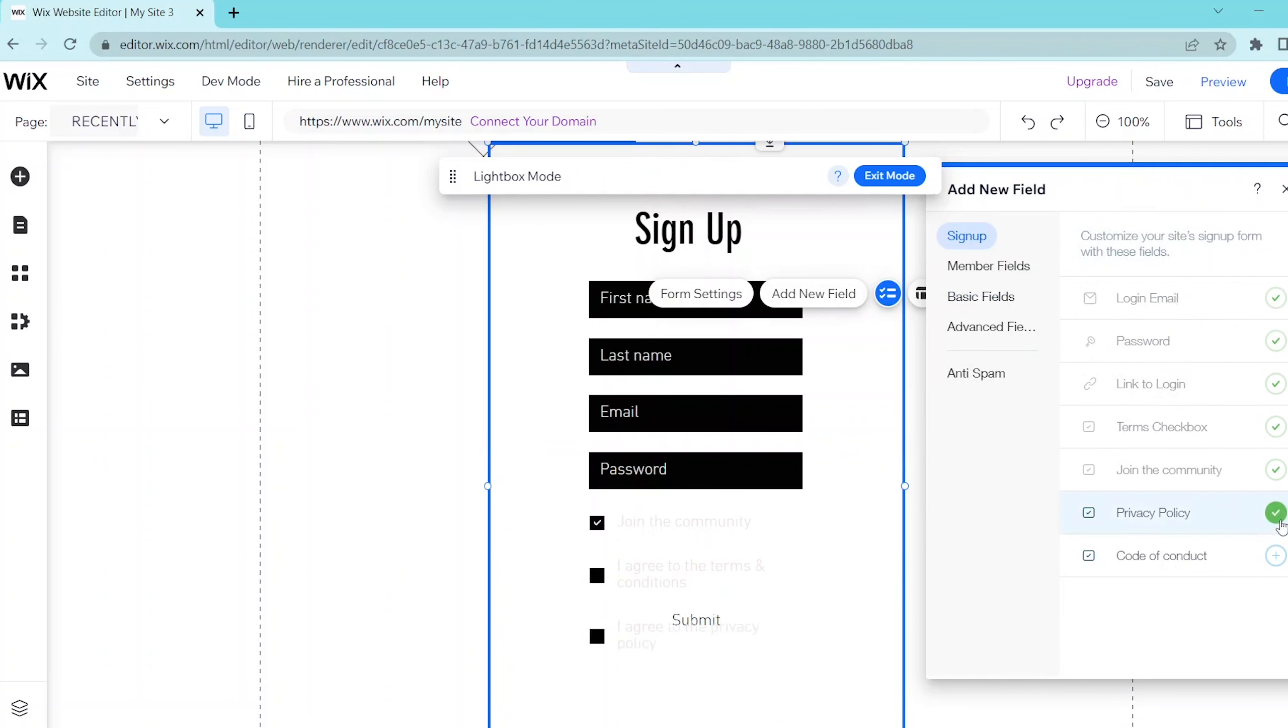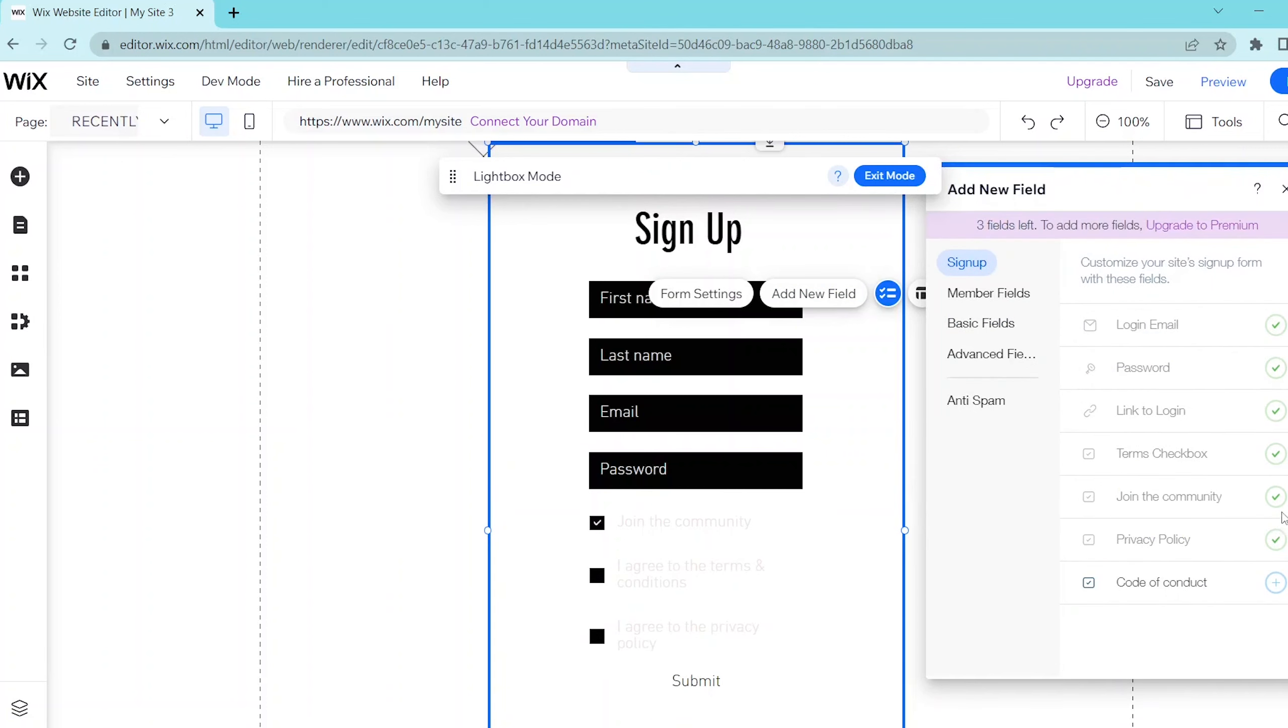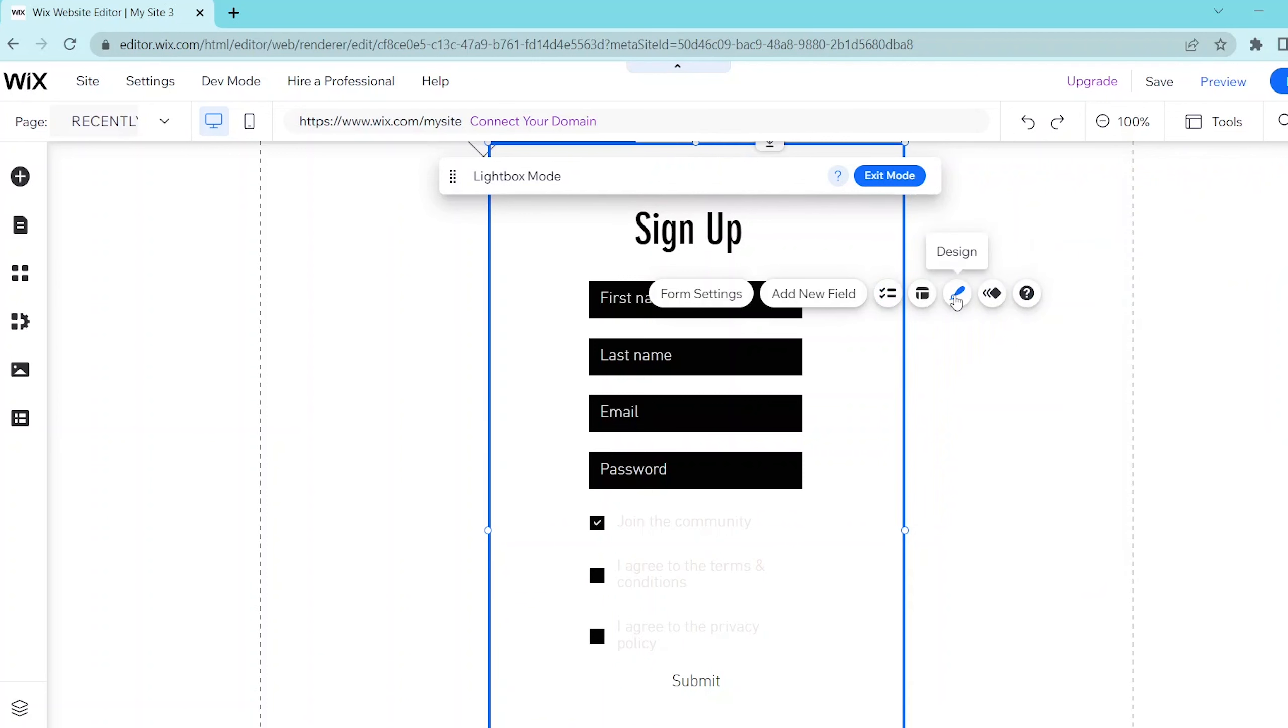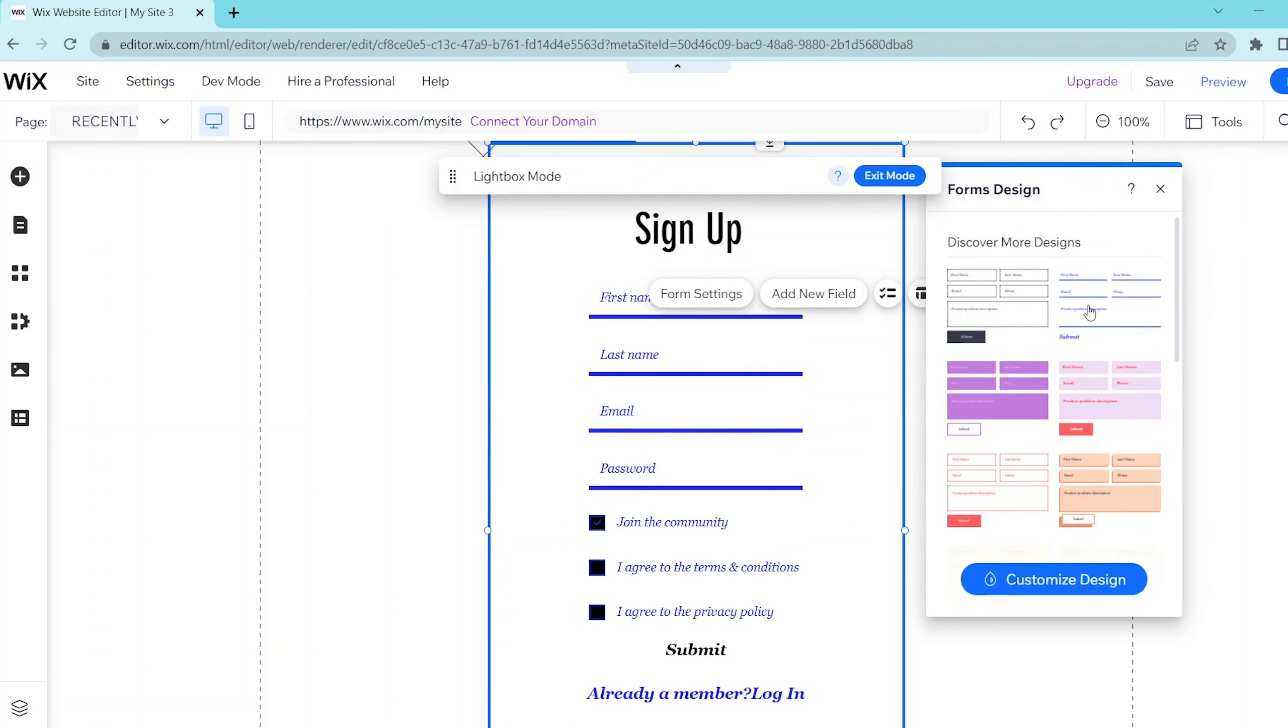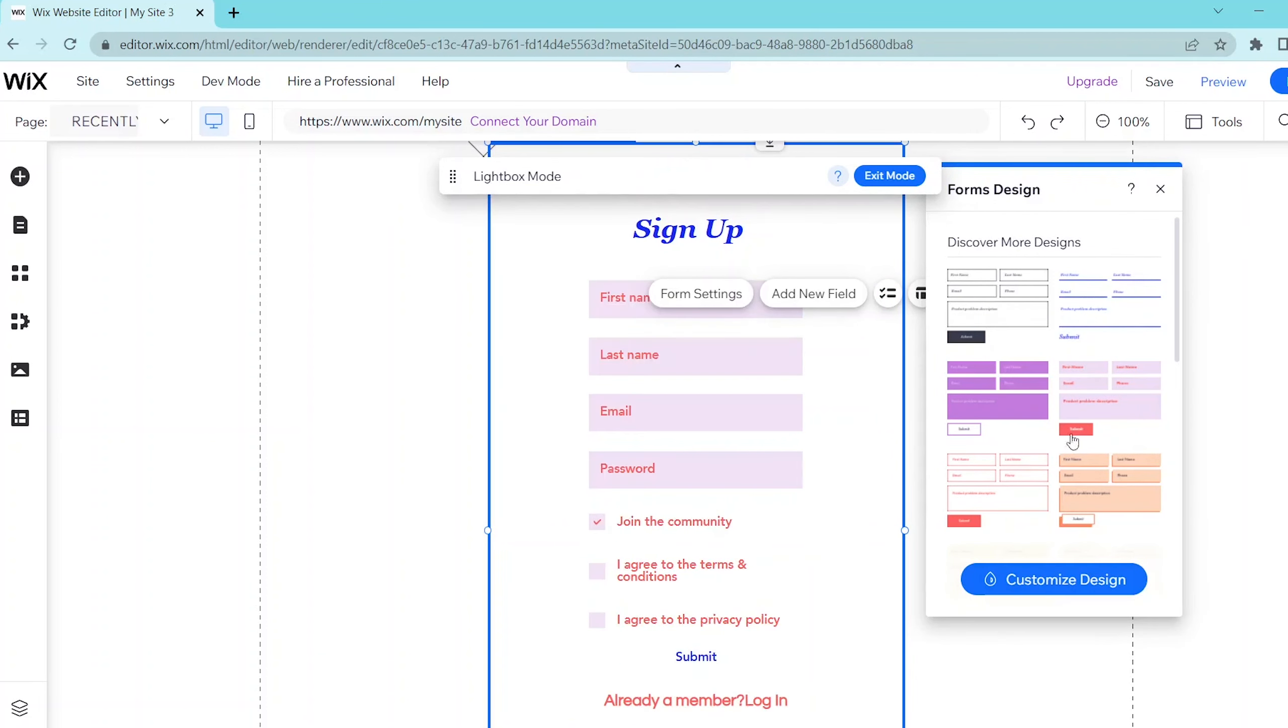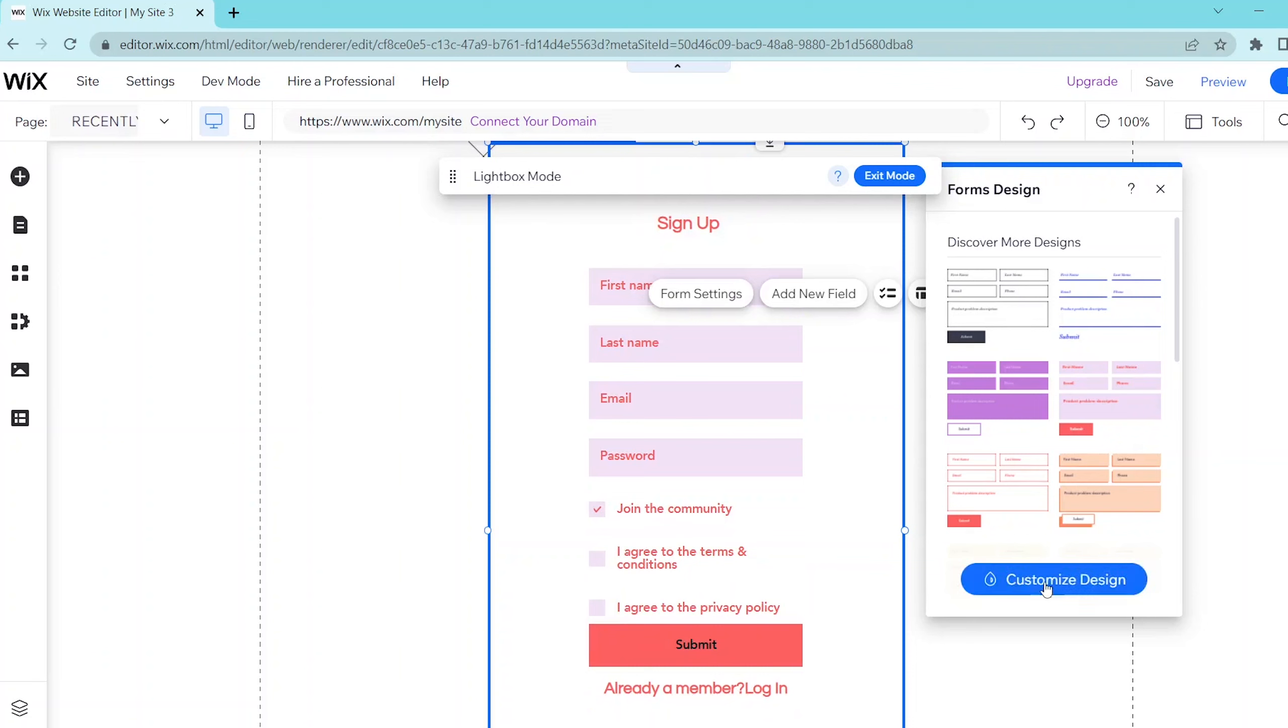If you're interested in changing the design, then press on the design button so that you can change your default template to a number of other templates that Wix has made.